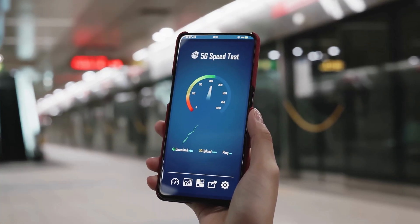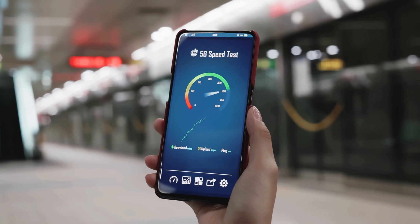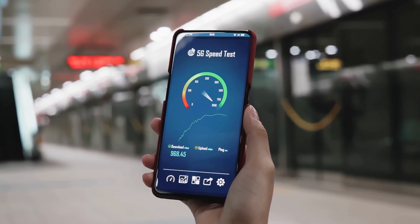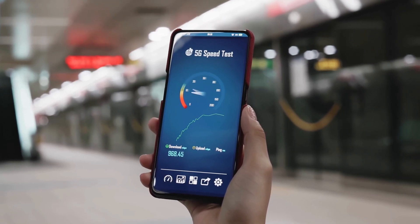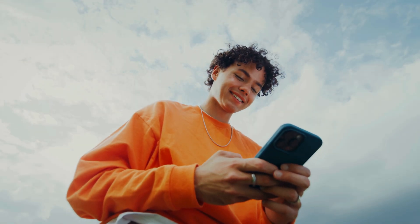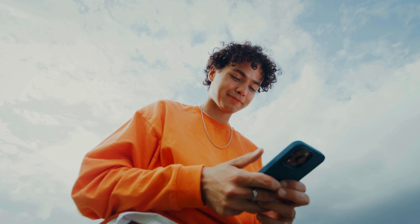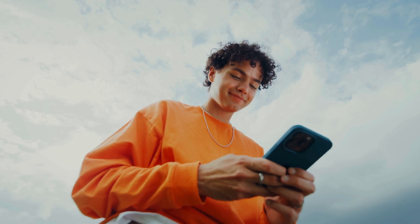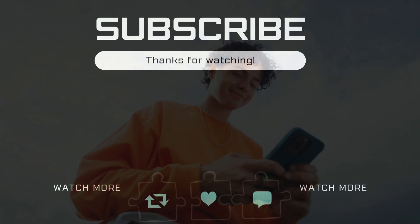And that's it. You are now all set up to enjoy 5G on your iPhone. If you have any questions, feel free to ask in the comments below. And don't forget to subscribe.